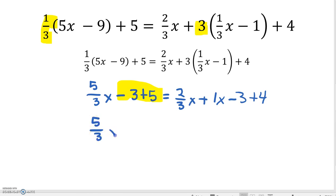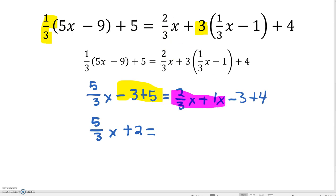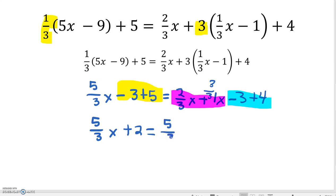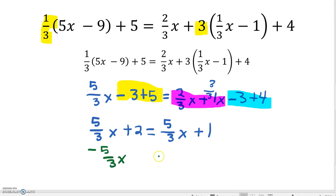5/3 X plus 2 is equal to – and now we combine our like terms on the right-hand side – 2/3 X plus 1X, and we also combine negative 3 plus 4. To get a common denominator of 3 so that we can add 1 to 2/3, we have 3/3 plus 2/3, which gives us 5/3 X plus 1. Again, we're going to combine our variables on opposite sides of the equal sign, so I subtract 5/3 X from both sides.